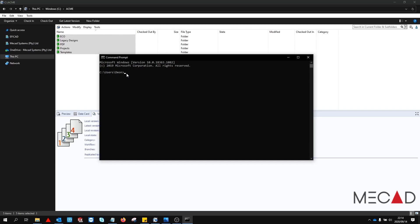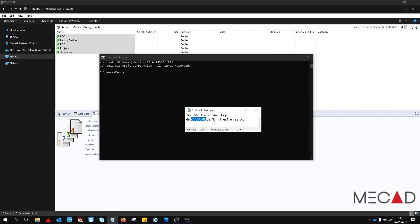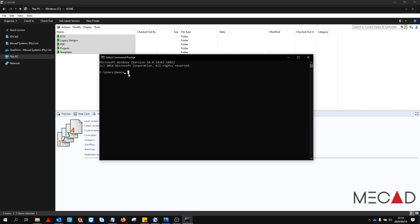To generate this output file we are going to type a script into the command prompt. We are going to use this script. The highlighted part of this script indicates the root location of your SOLIDWORKS PDM file vault. Ensure that this is typed in correctly. After typing the script we can now press enter.